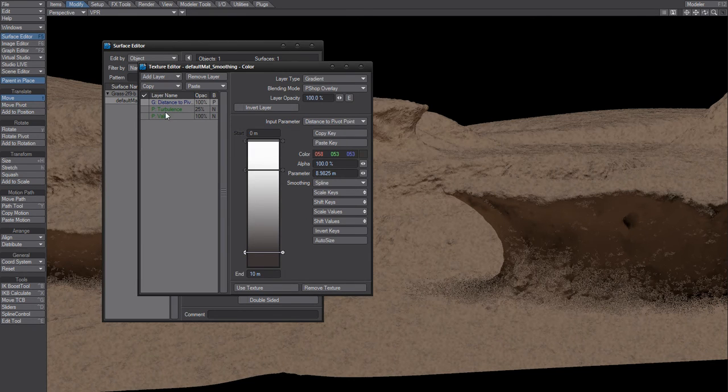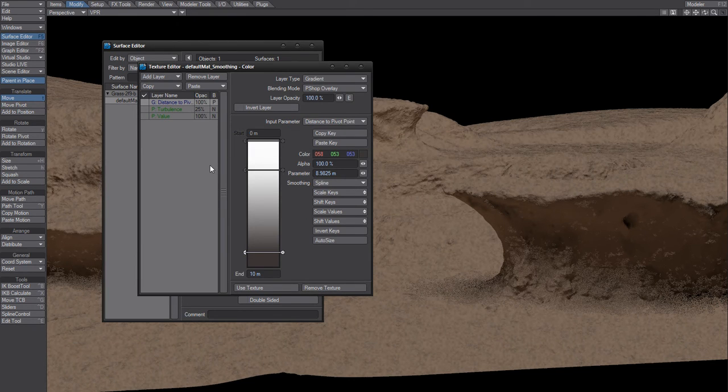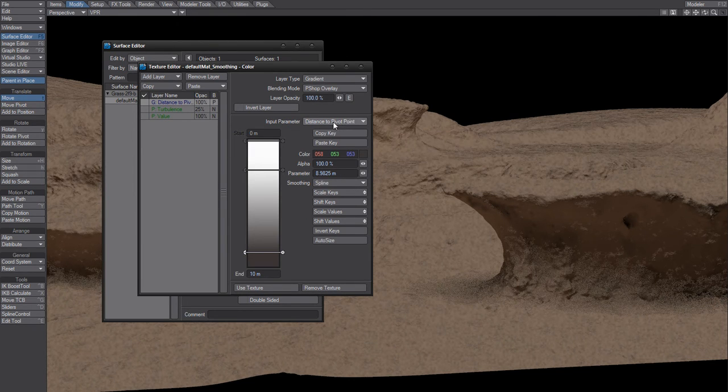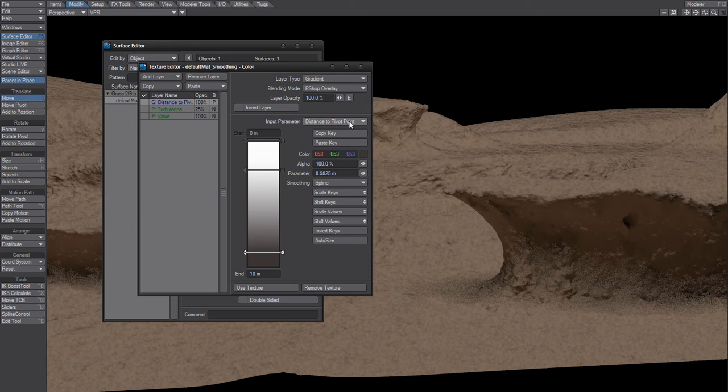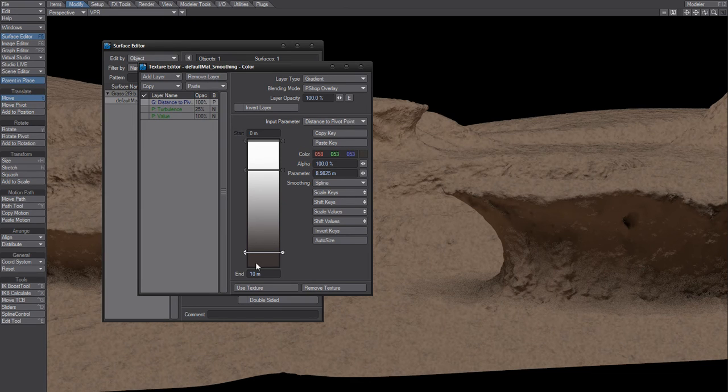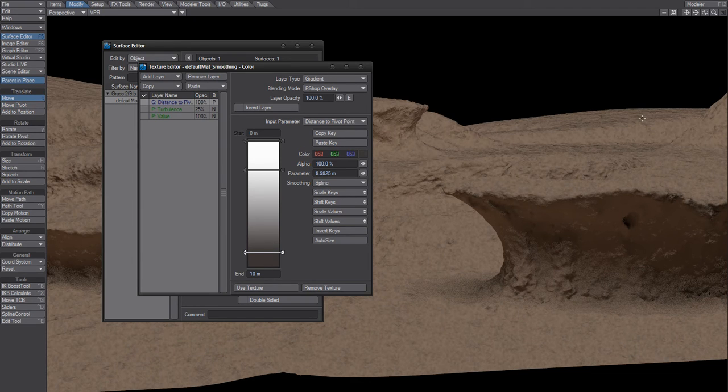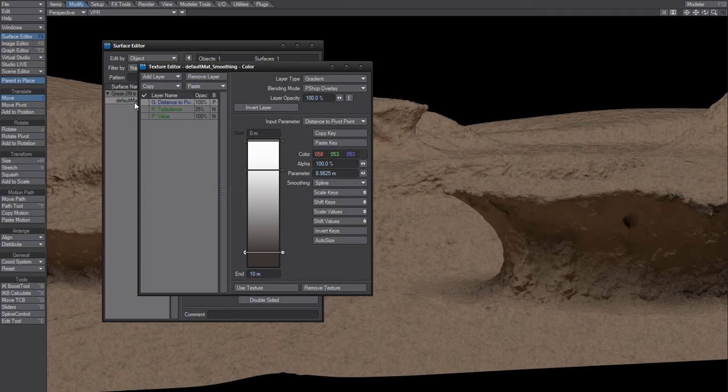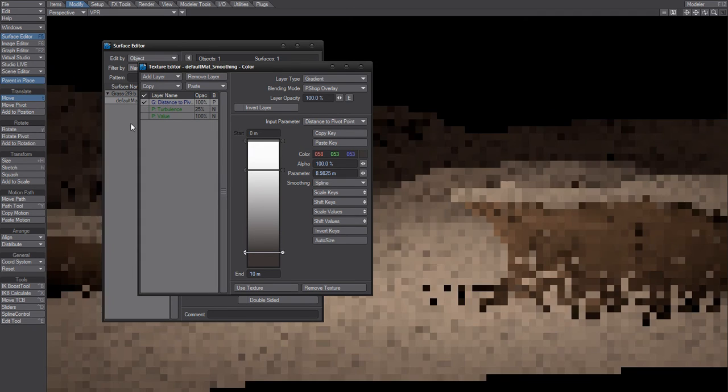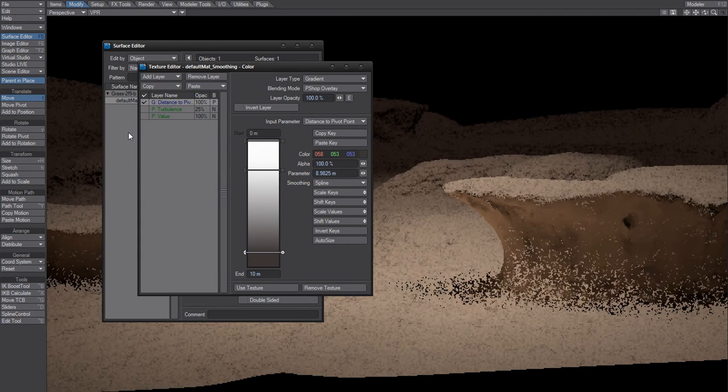While these are just colors coloring the ground, this one is a gradient distance to pivot point and it's basically just darkening in this background area. So if I activate this one, it looks like that.